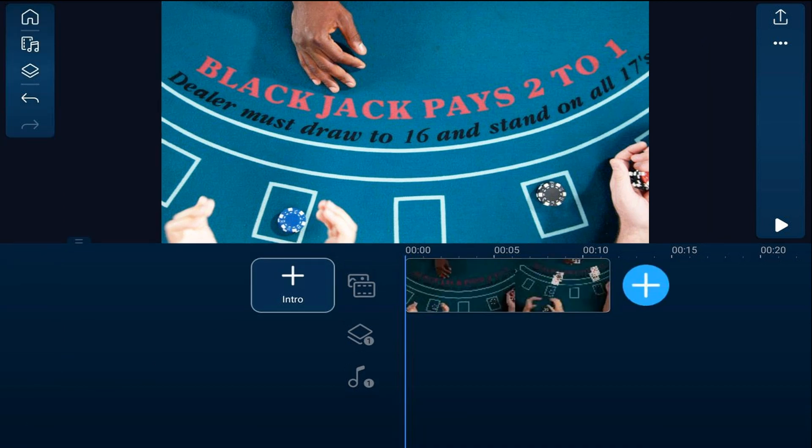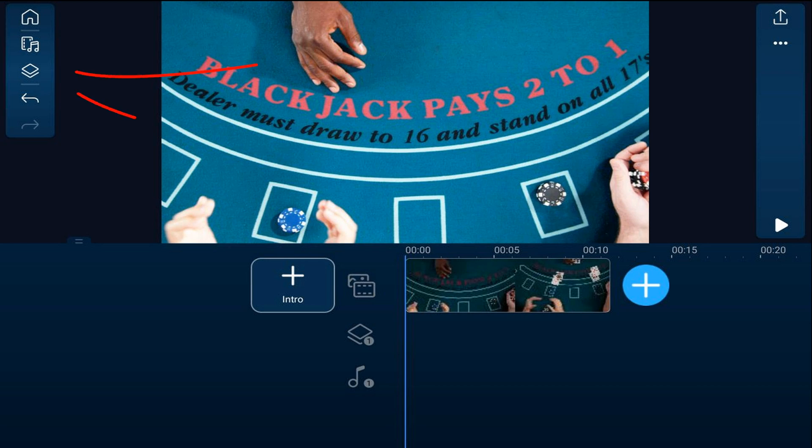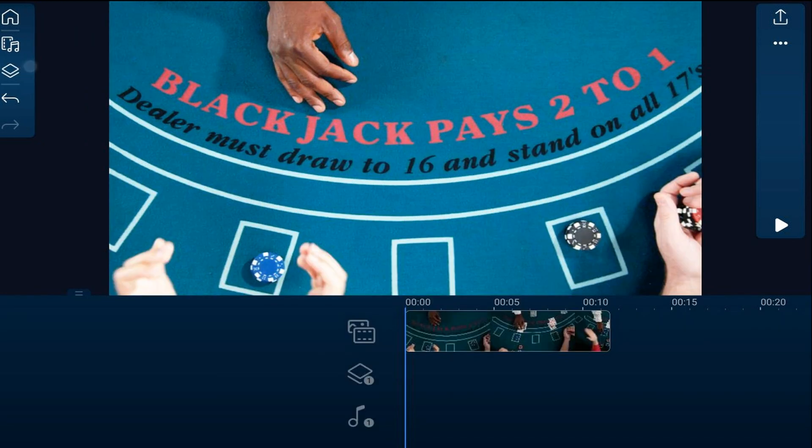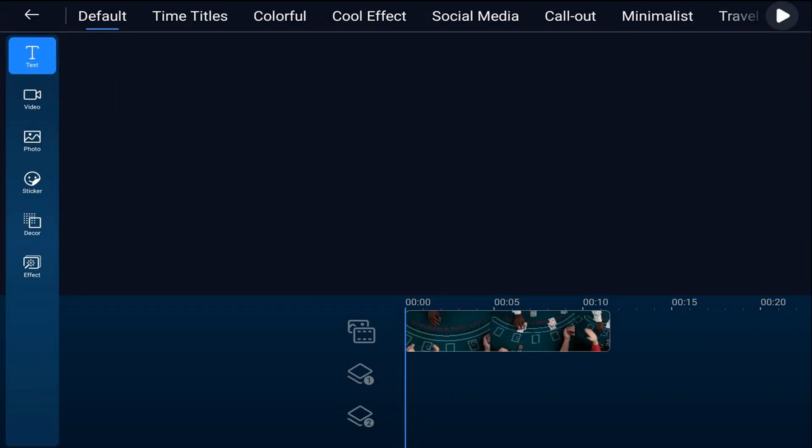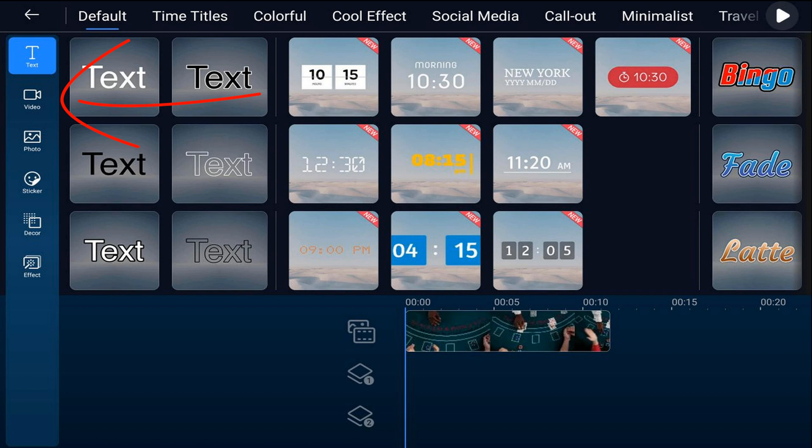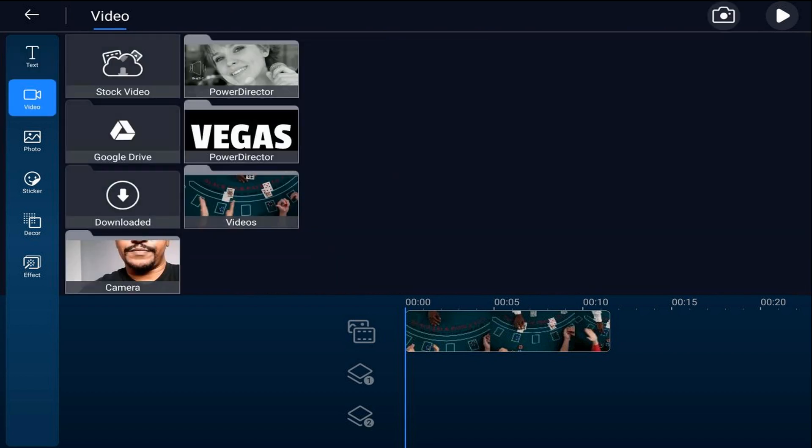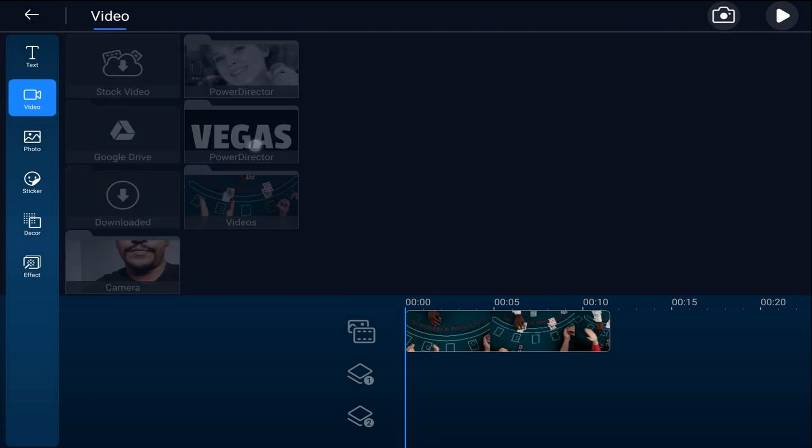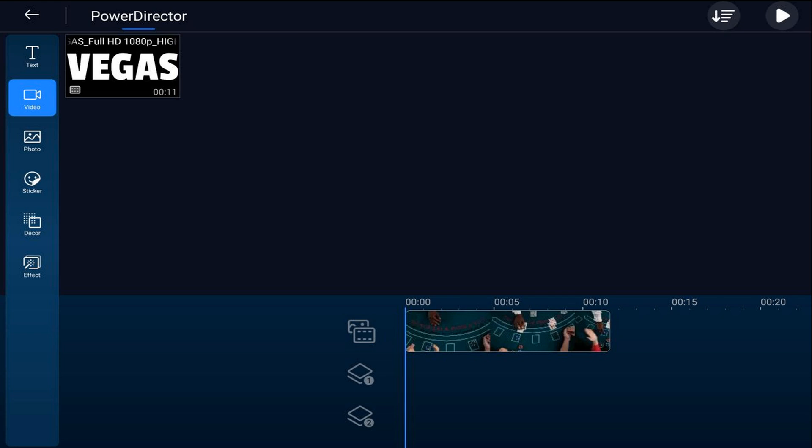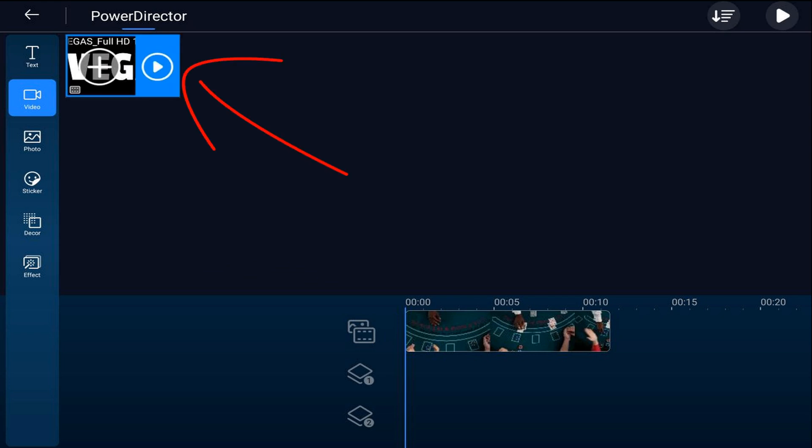Next, we'll add the title we created. Then we're going to tap on the overlay icon. We're going to go to the video tab. We're going to tap on power director. We're going to tap on the title that we created. And we're going to tap on the plus sign.